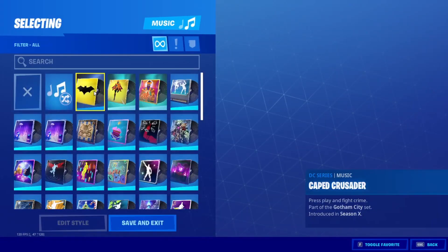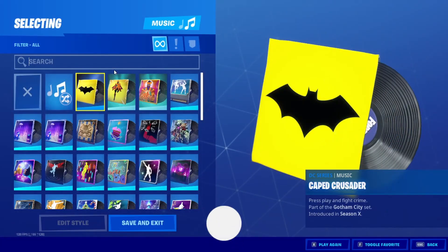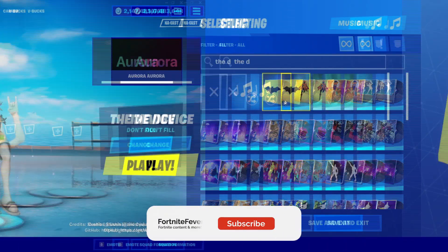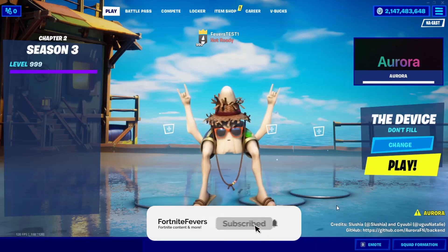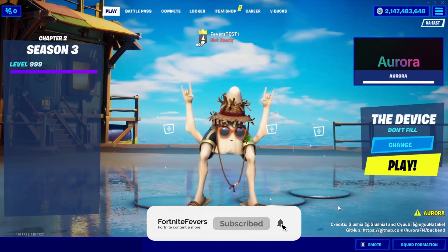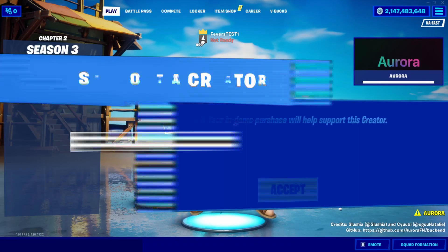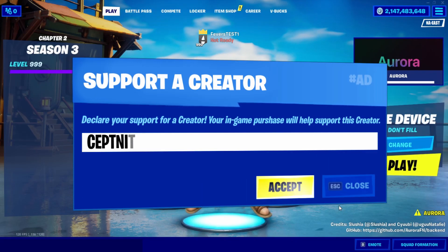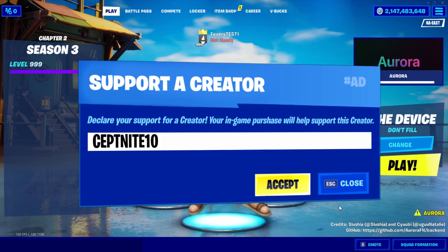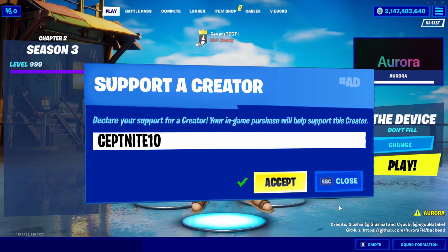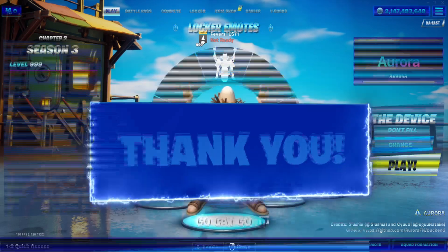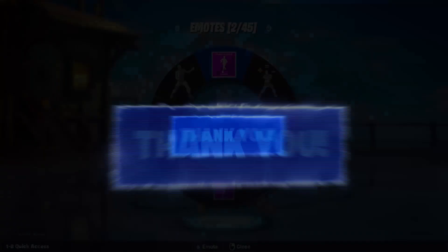Before we get started, make sure to leave a like and subscribe to my YouTube channel and turn on notifications. Also make sure to use my code 7x10 in the item shop to support me. Anyways, let's get straight into the video.